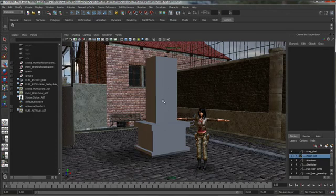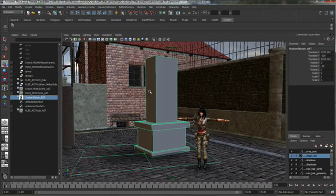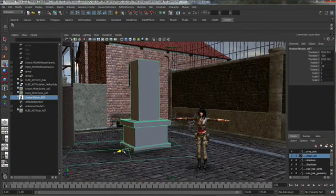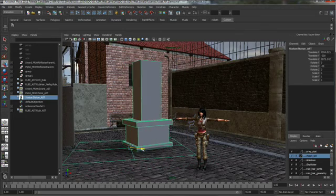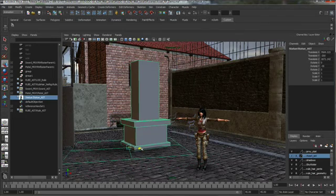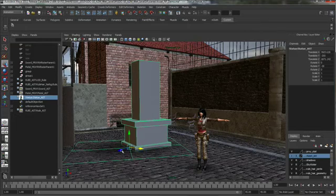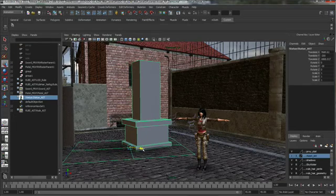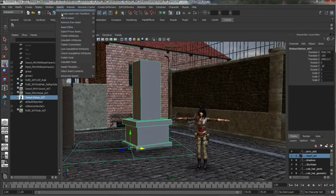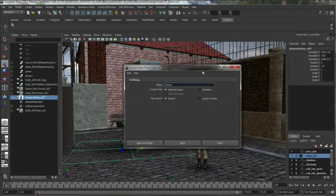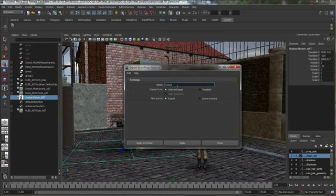So in this scene here, we have a simple proxy statue here. We just have this simple little object. And I can go ahead and move it around, just use it as a placeholder for the final prop. And the way this could work is that while the final prop is being created, an artist can quickly output a simple proxy asset using the new export proxy asset feature found in the menu.